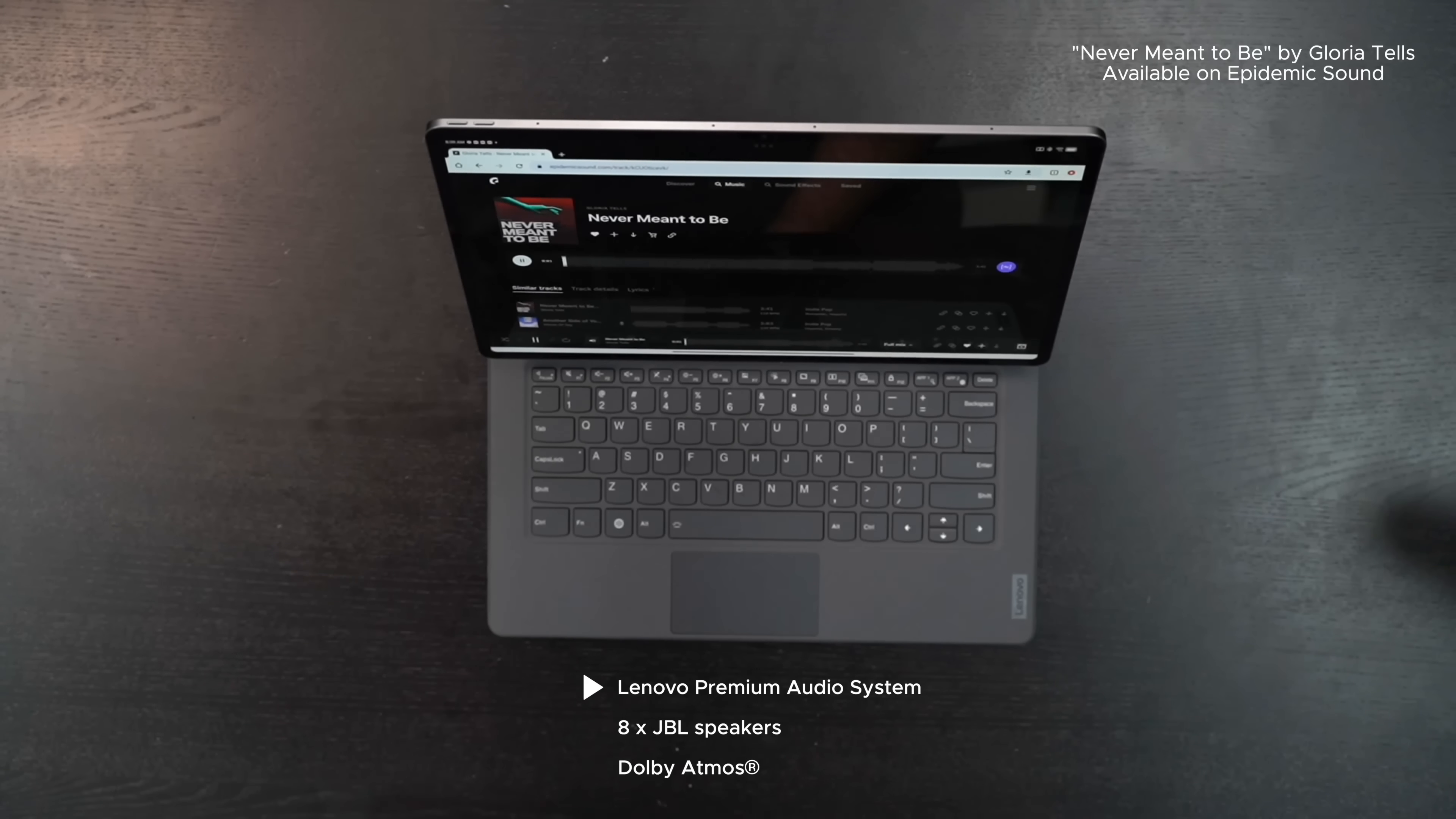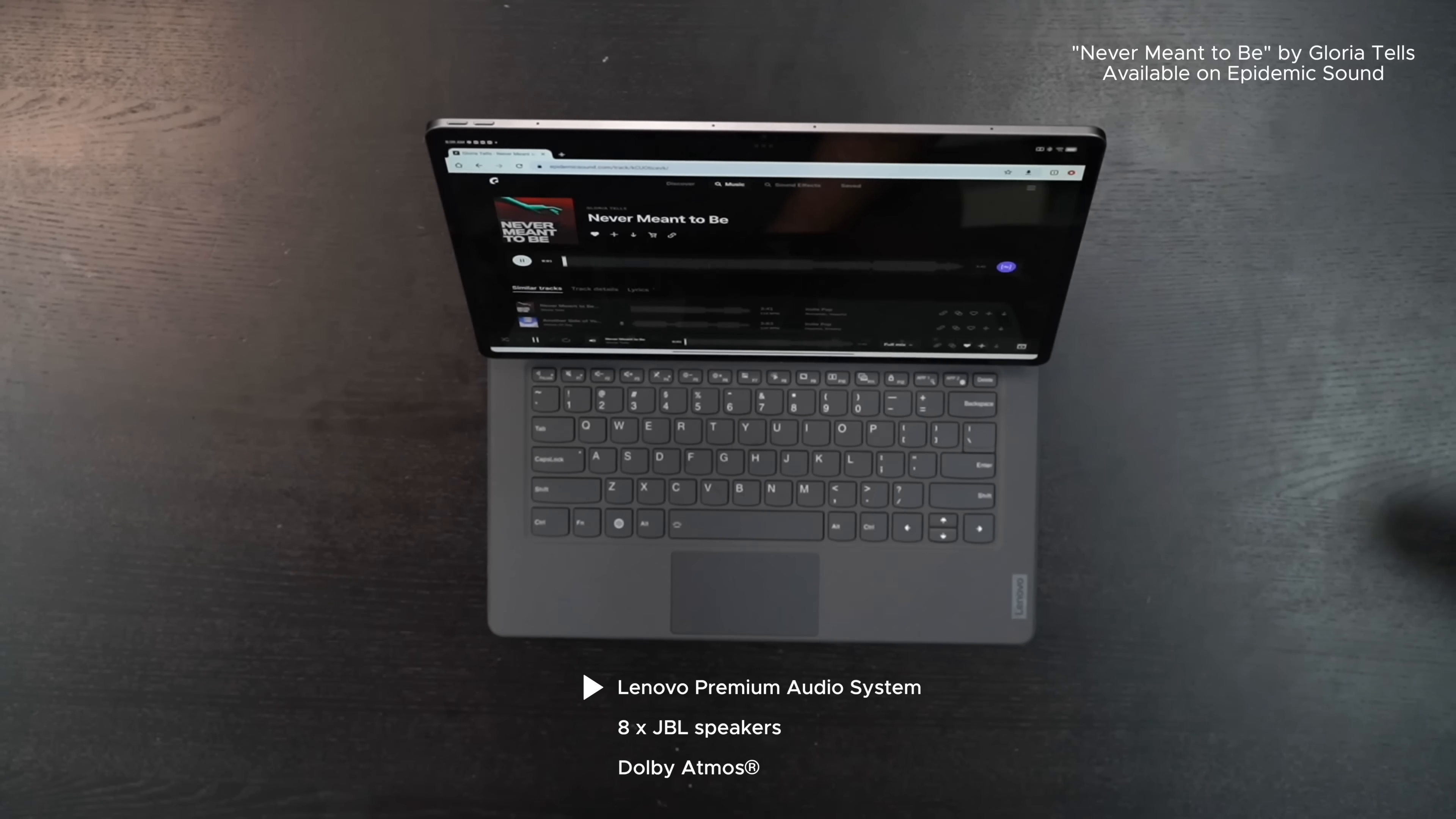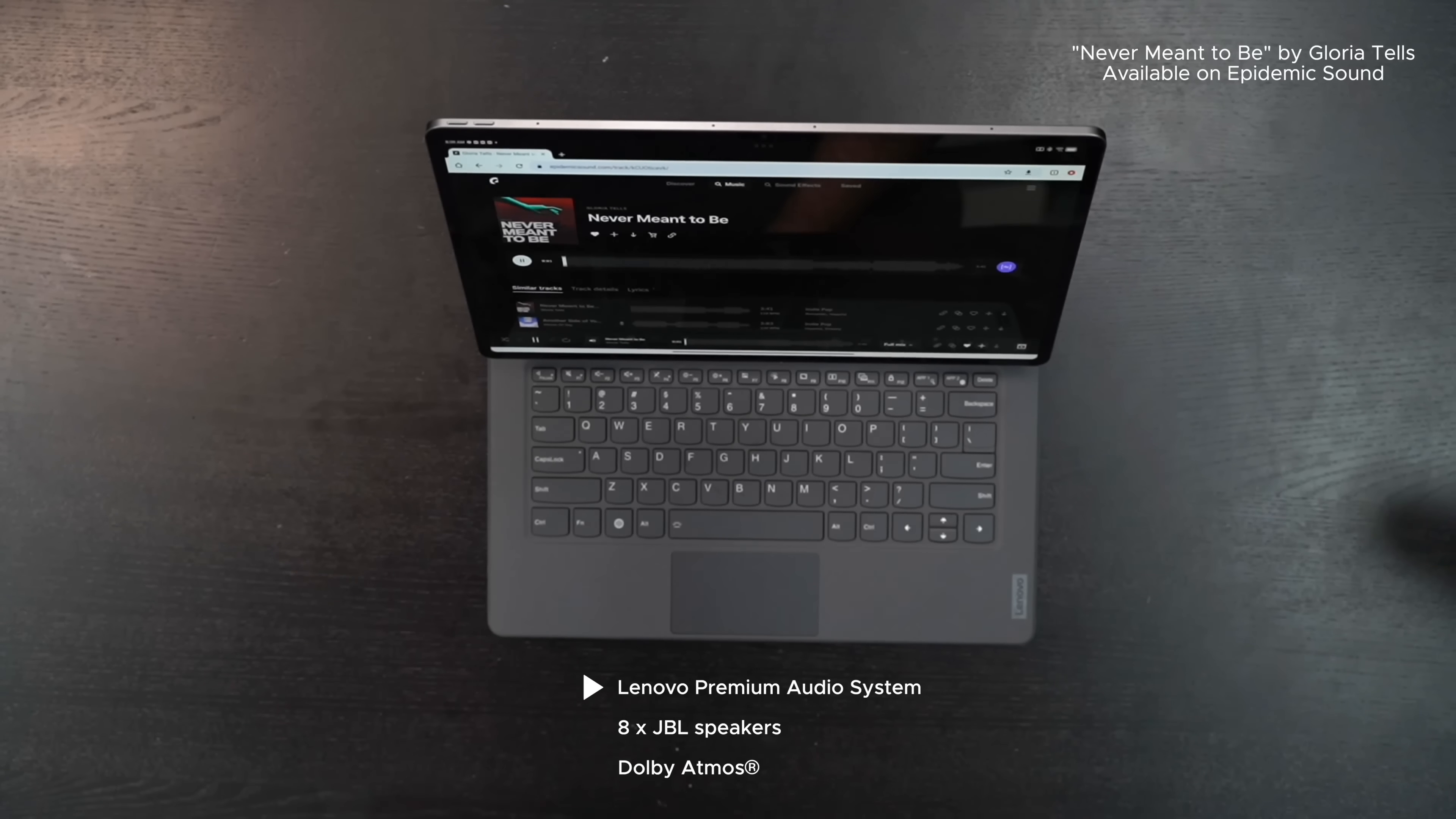The Lenovo Tab Extreme sports eight speakers in total. They're JBL tuned and they're pretty phenomenal. Let's give it a listen. [Music plays: 'Hello honey how you been... I was been such a long time... I can feel my heart jumping... are you still mine... no one never bearing no...']